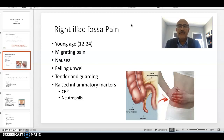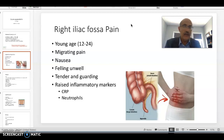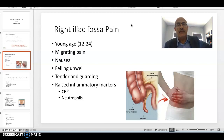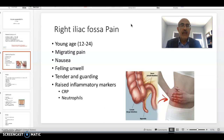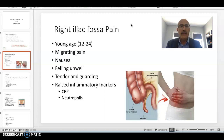An important feature is that appendicitis is almost always associated with rising inflammatory markers — specifically CRP and neutrophils. If CRP and neutrophils are within normal limits, I would doubt whether the patient has appendicitis. It's usually related to another reason.